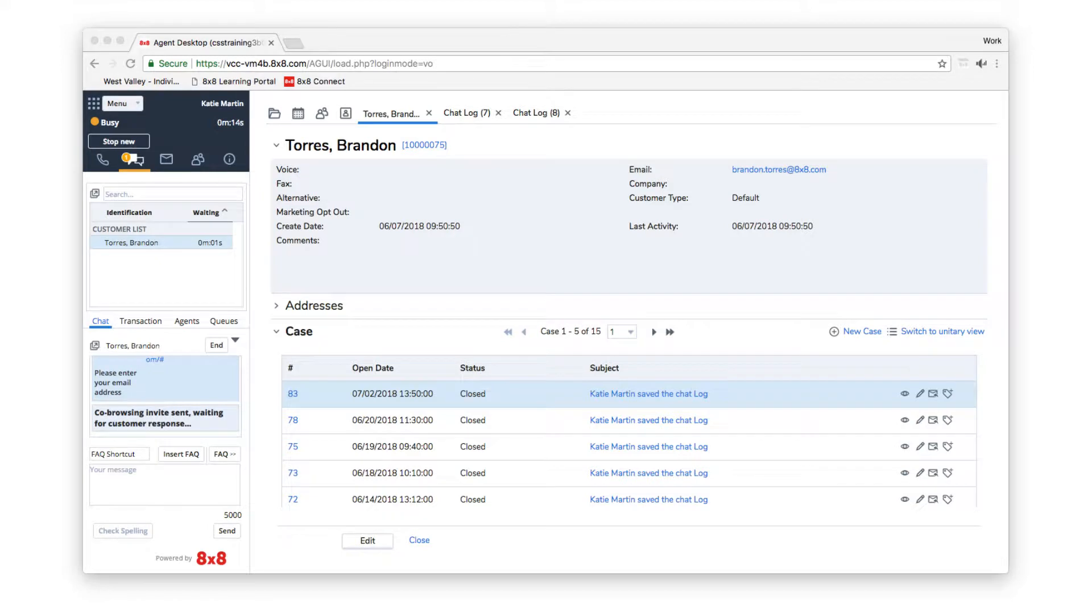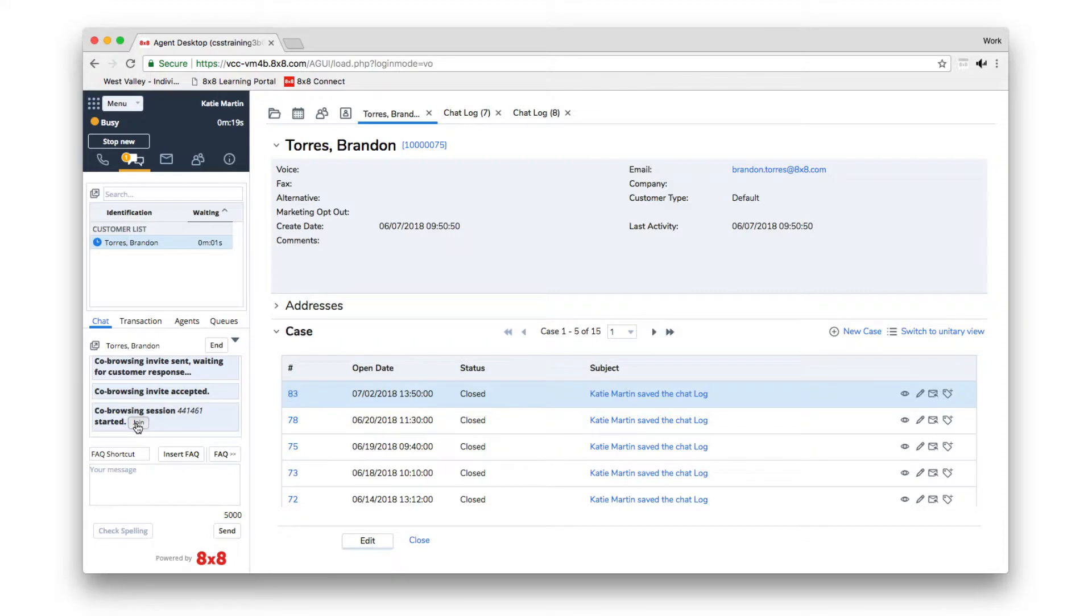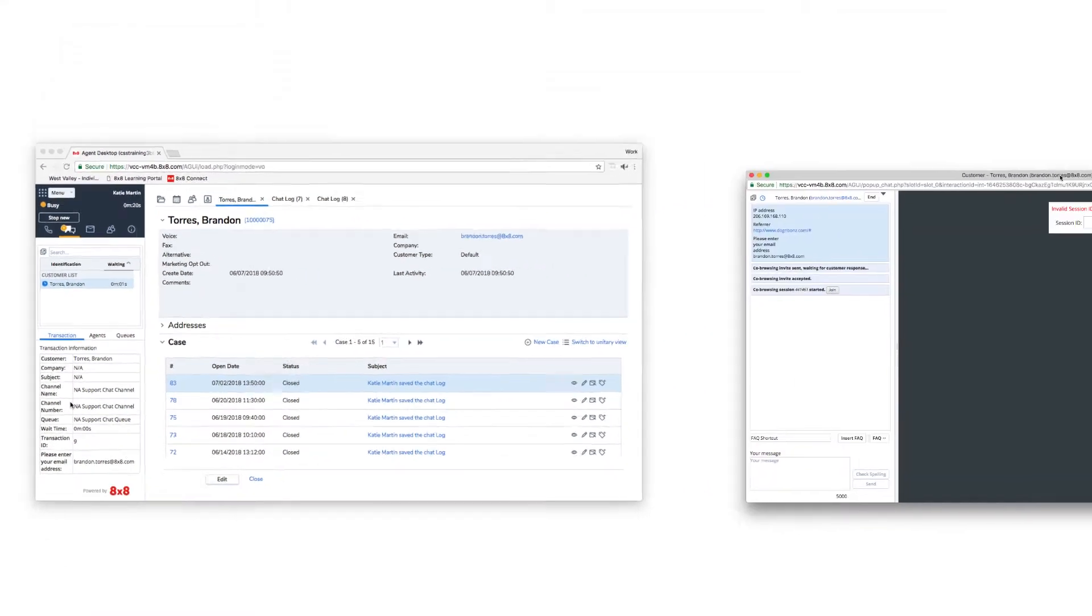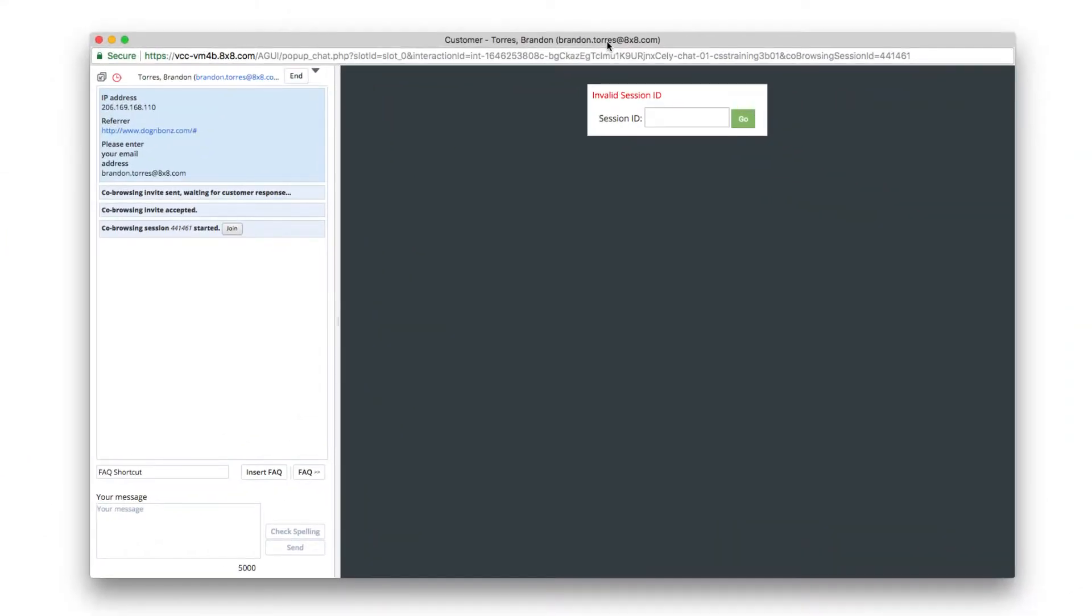When the customer accepts, you will receive a notification. Click the Join button inside the co-browsing session started notice in the chat log.